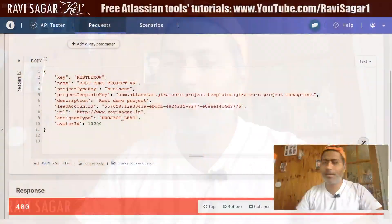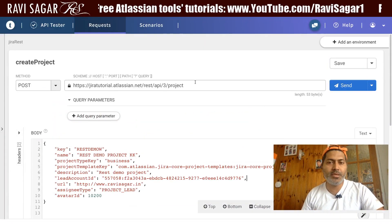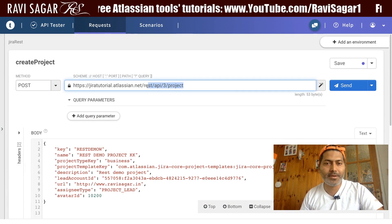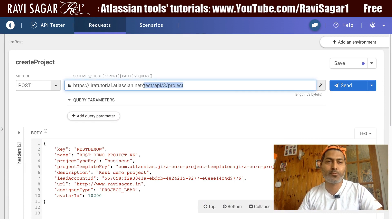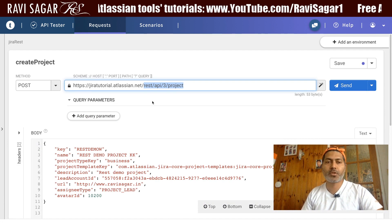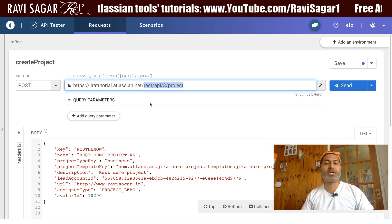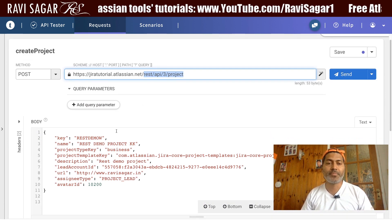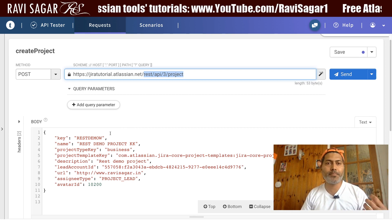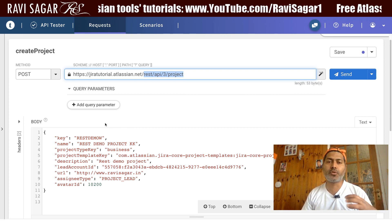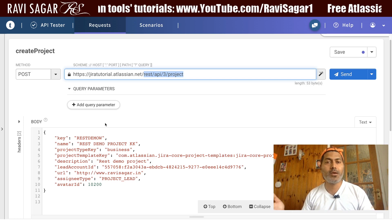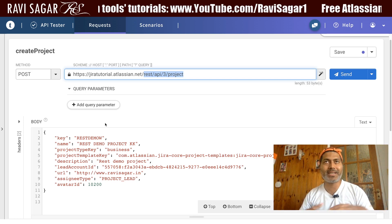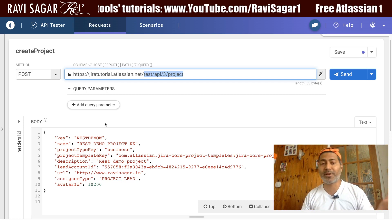Let me just show you my screen. This is the endpoint: rest/api/3/project, and the method is POST. When you create a new project, you need to pass a JSON body with the information that will tell Jira to create a project with this key, this name, and so on.